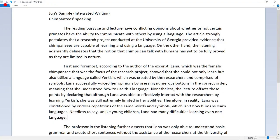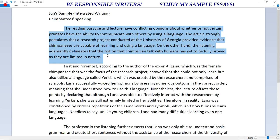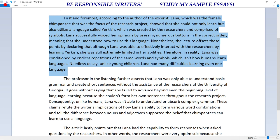Now that we know what I took notes on in the lecture, let's go to my laptop and look at my sample essay. The reading passage and lecture have conflicting opinions about whether or not certain primates have the ability to communicate using language. The article strongly postulates that a research project at the University of Georgia provided evidence that chimpanzees are capable of learning and using a language. On the other hand, the listening adamantly delineates that the notion that chimps can talk with humans has yet to be fully proved, as they are limited in nature.